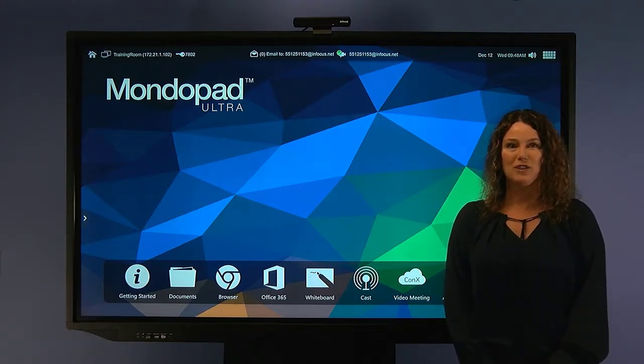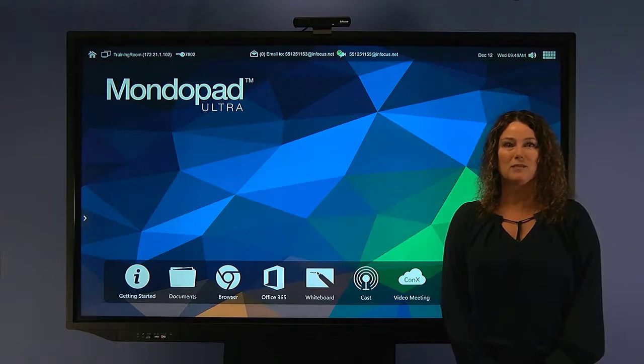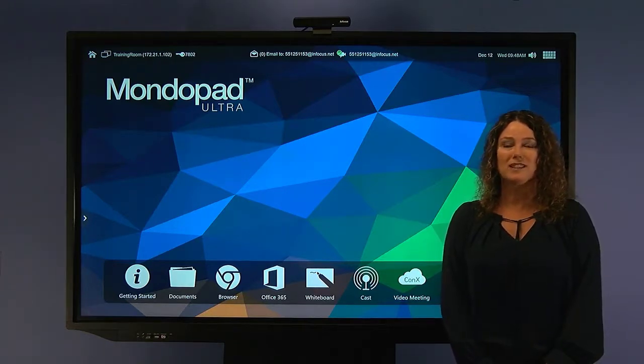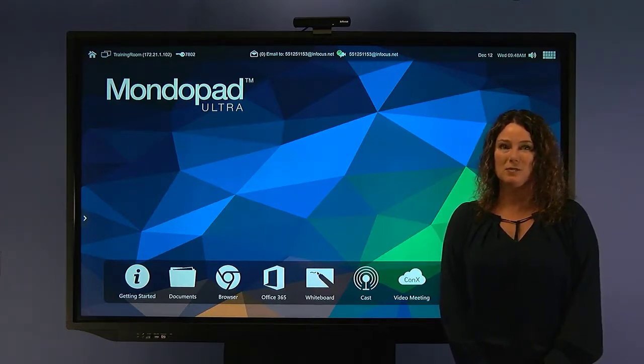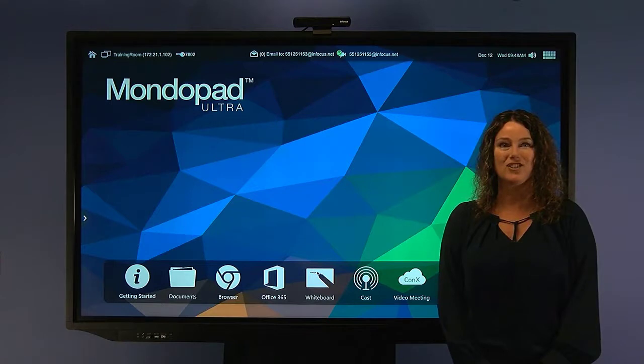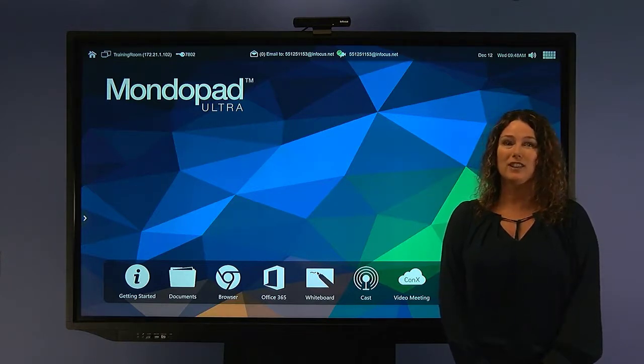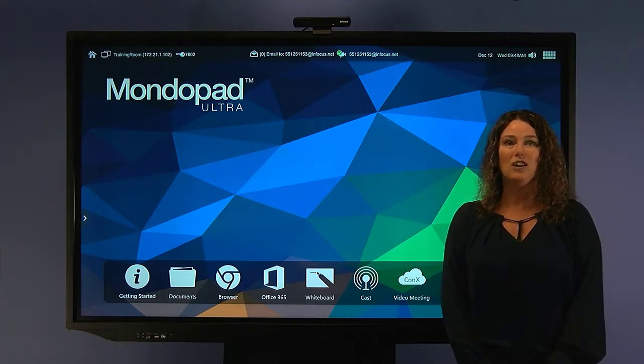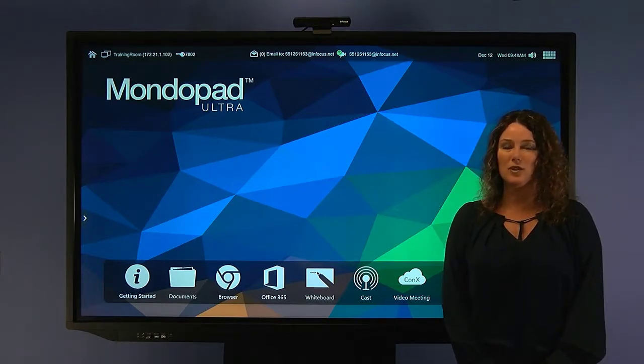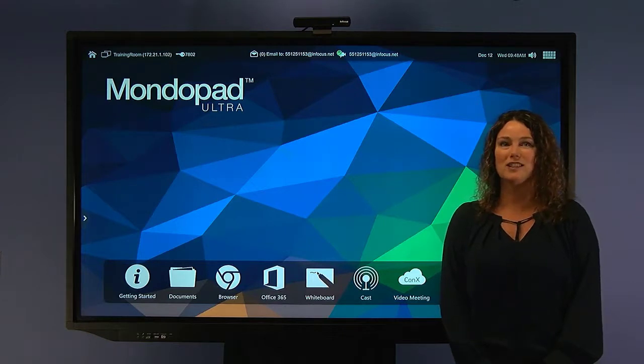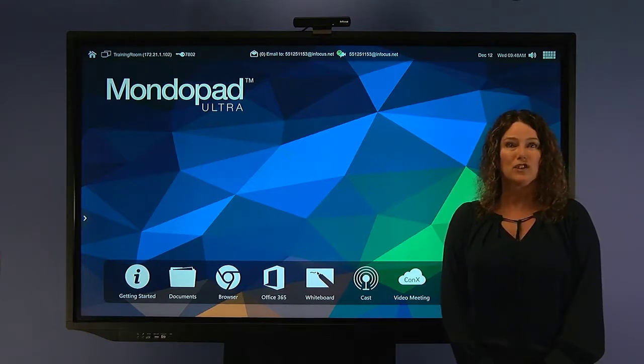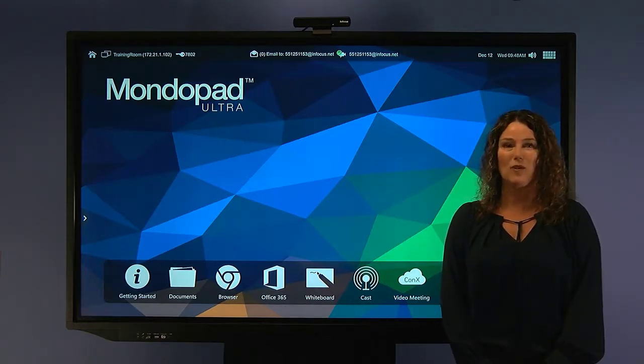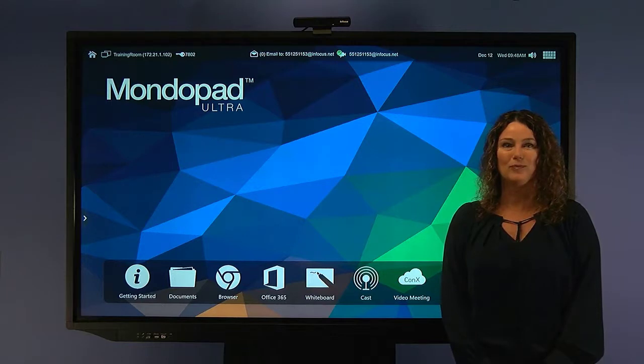The MondoPad family offers touchscreen collaboration systems and an array of features and sizes to meet the specific needs of your organization. Our flagship product, MondoPad Ultra, is the complete all-in-one touchscreen collaboration system for efficient face-to-face collaboration with people anywhere around the globe.